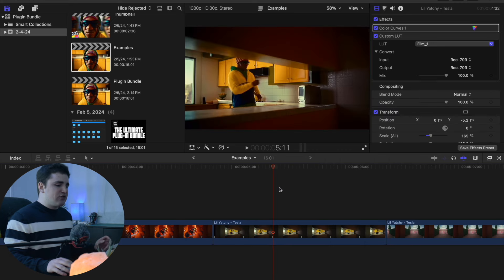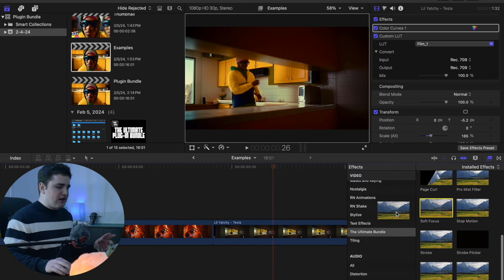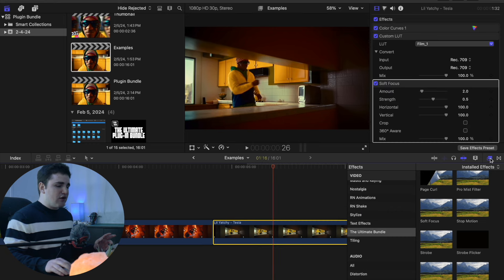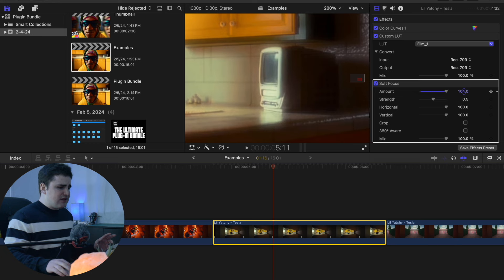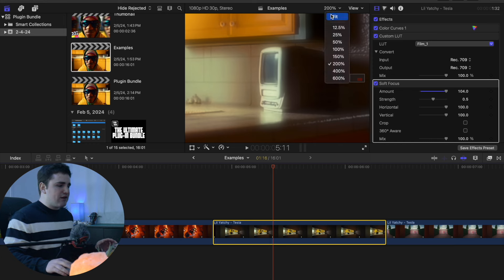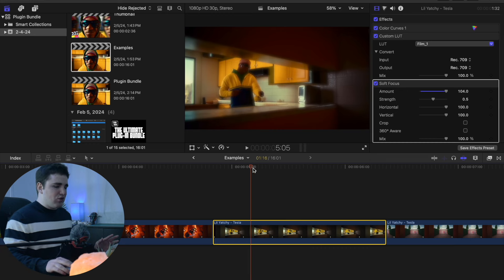The next effect is a really simple soft focus effect. Head to the Effects panel and apply the Soft Focus effect onto your clip. It's a very subtle effect, kind of like the Pro Mist filter but just adds a nice glow to your clip. Crank up the Amount really high and you'll see a nice hazy effect. It just makes it look a little hazy and dreamy — a very subtle but really cool effect.